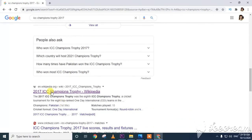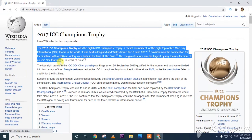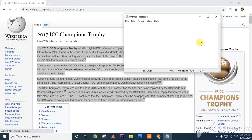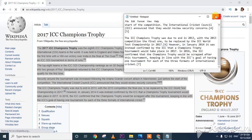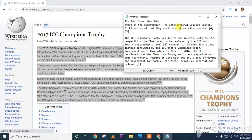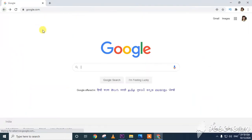Now I will show how to copy data. I select the text by left-clicking and dragging, then right-click and click Copy. I open Notepad, right-click and click Paste. The data is copied from the web page to Notepad. In this way we can copy data from the web.